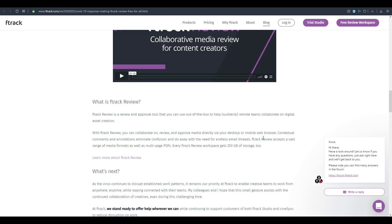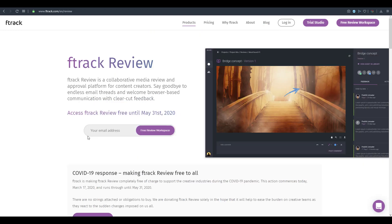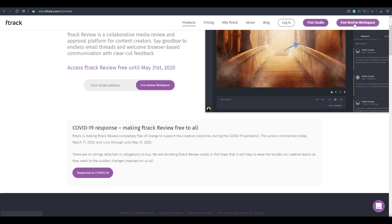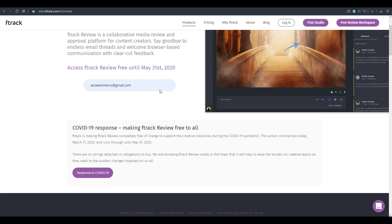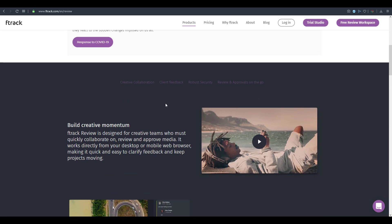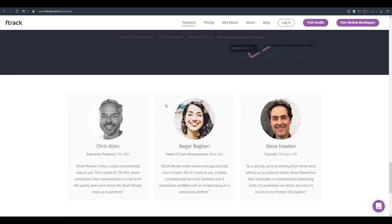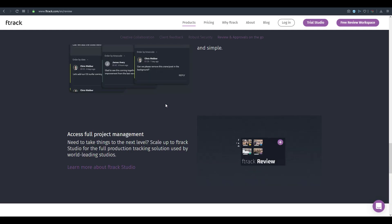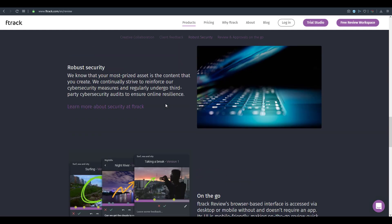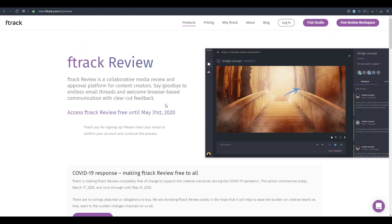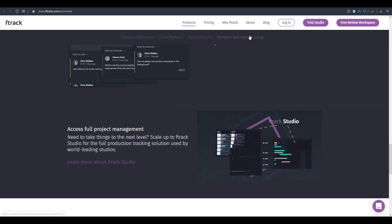To get the free ftrack review workspace, click the link and enter your email to sign up. They'll send a confirmation link to your email so you can access it. If you're thinking about working with your team online while everyone stays at home, this is a great solution. We'll also talk about another similar solution later in the video.